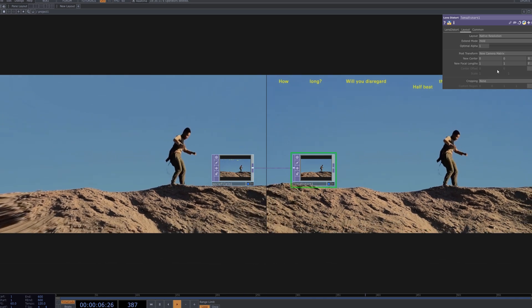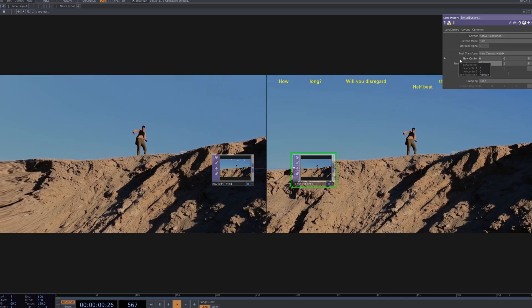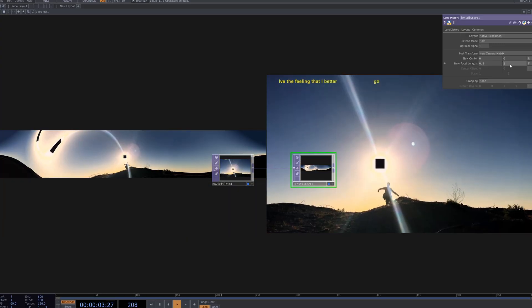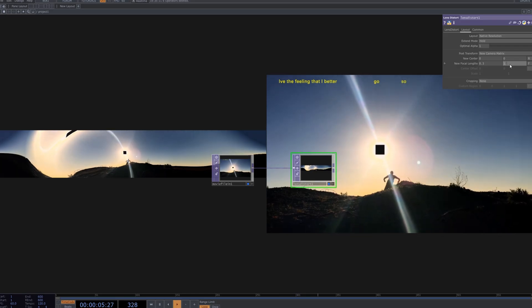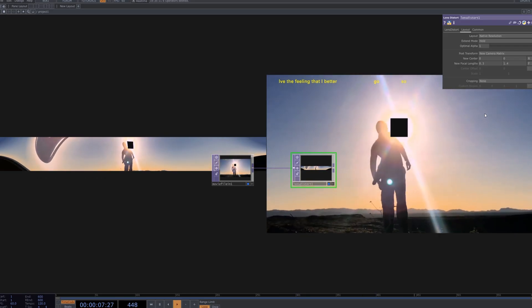By tweaking the lens distort parameters, the image stretches horizontally and creates a unique warped effect. This makes the footage unfold like a printed strip, adding an experimental mood to the visuals.